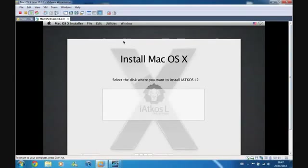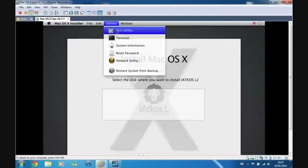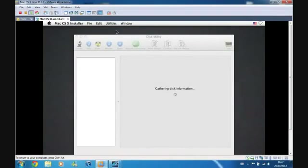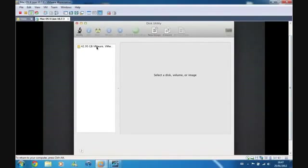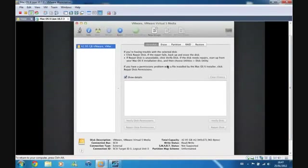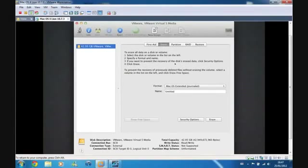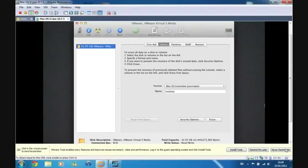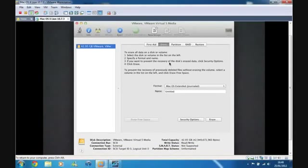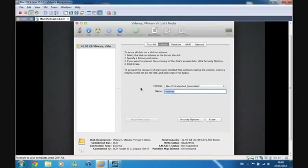At this point most of you won't be able to see any hard drives. The reason for this is that you need to go to Utilities and open Disk Utility to repartition your hard drive with Mac OS X extended partitioning. Click on your hard drive and click the Erase tab, then format it as Mac OS X Extended Journaled and name your drive whatever you want.